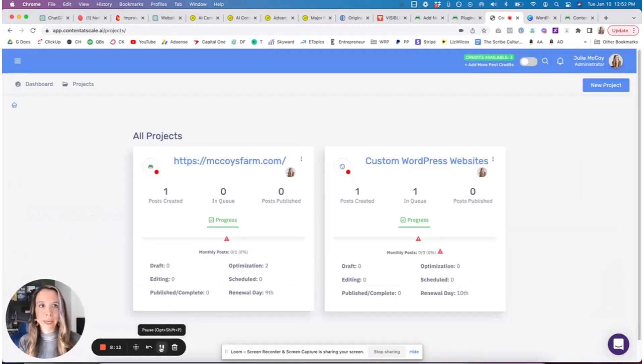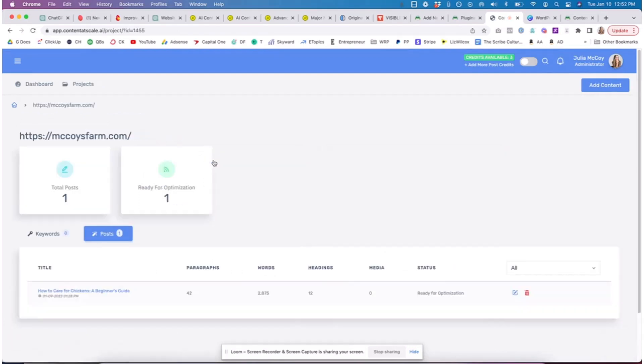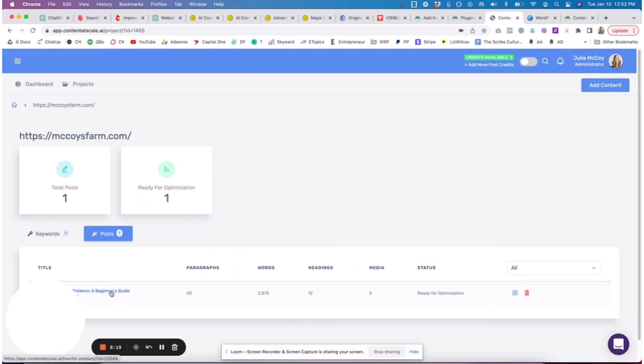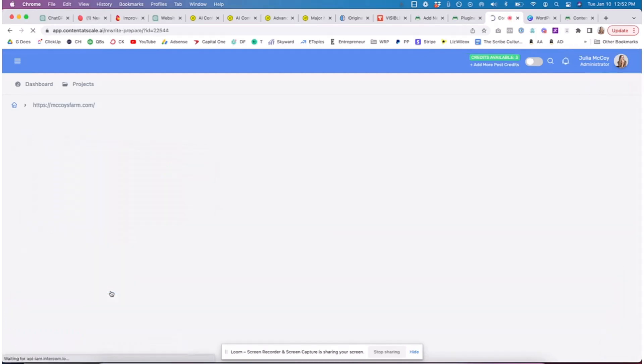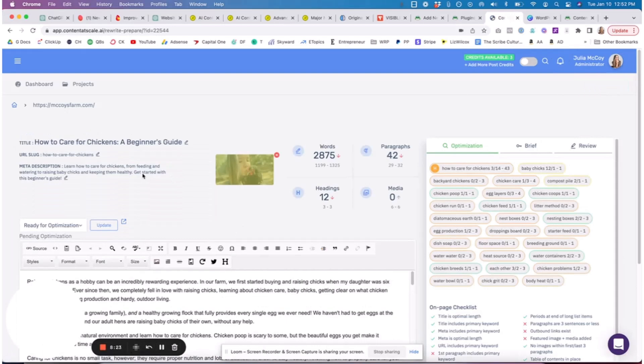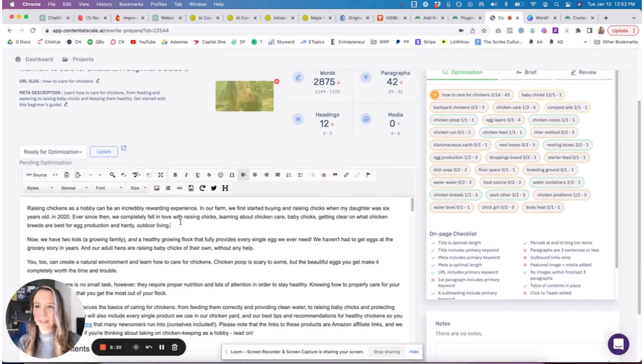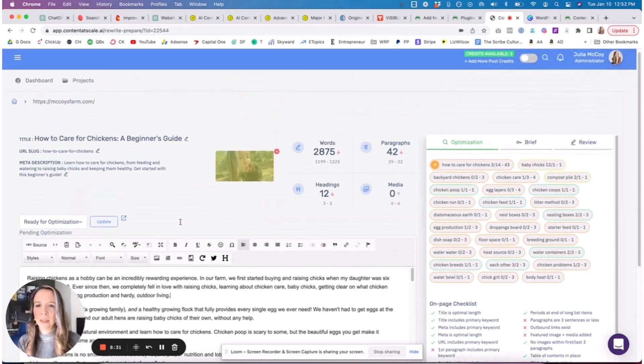While we are waiting, I am going to go through this article that populated. By the way, this one is around 2800 words and it took about, I believe, 10 to 15 minutes for it to populate and write.